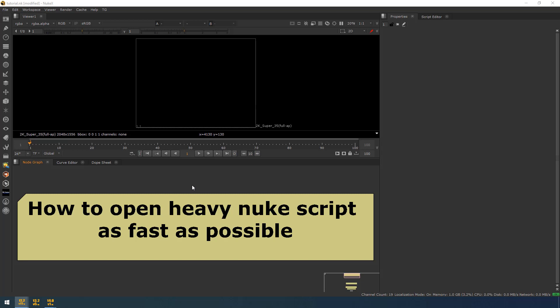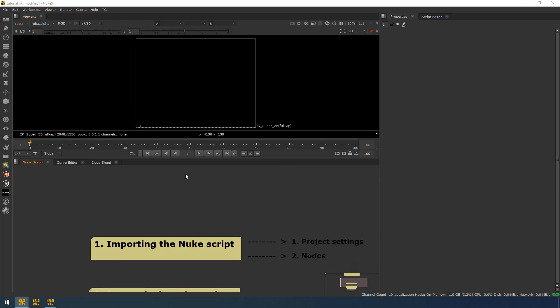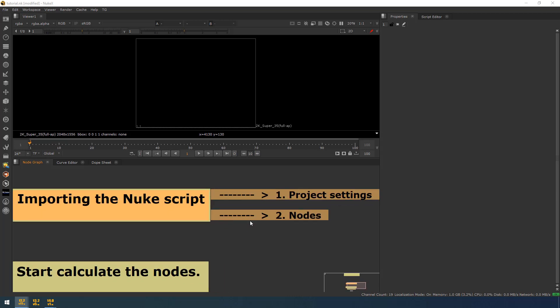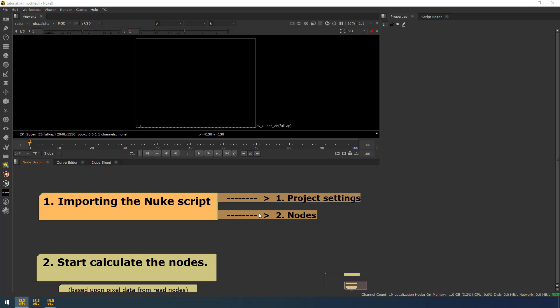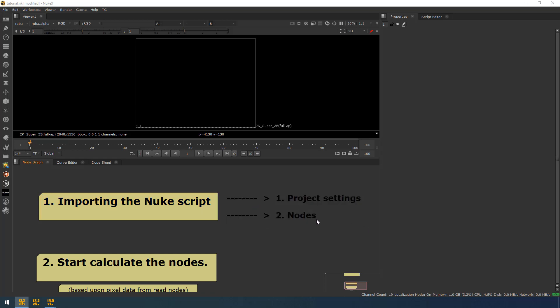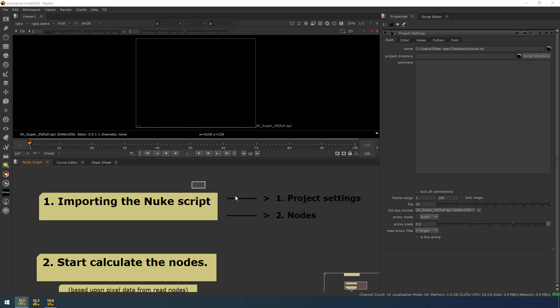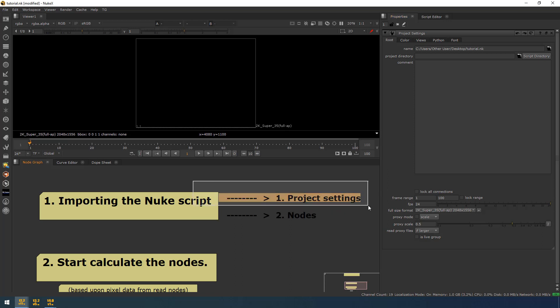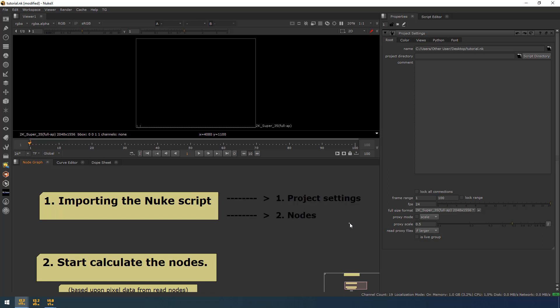Whenever we are trying to open any Nuke script, basically two things will happen. The first thing is it will import the Nuke script. While importing the Nuke script, it will do two things: first it will import the project settings, then it will import the nodes. So if there are any issues in project settings, there may be a chance of Nuke getting crashed. Once the project settings has been loaded properly, it will start importing the nodes.